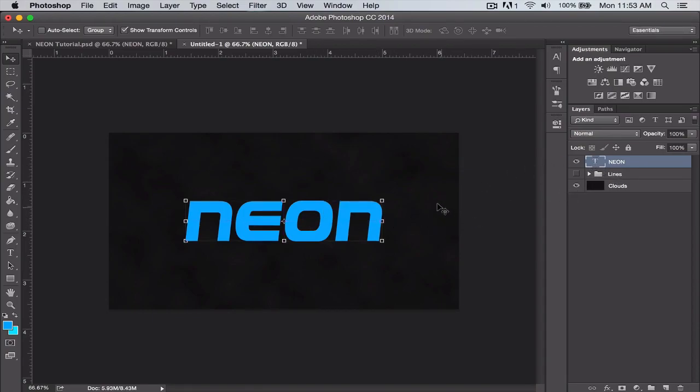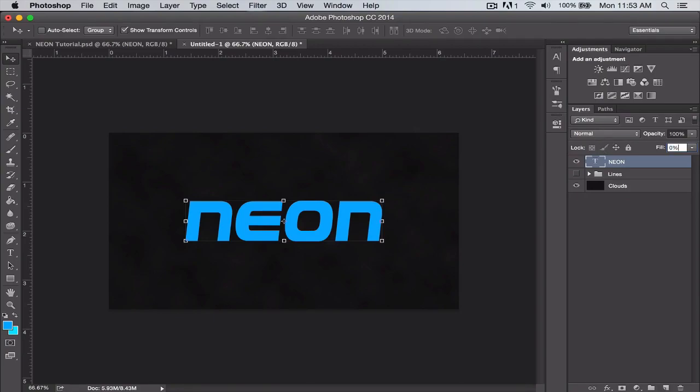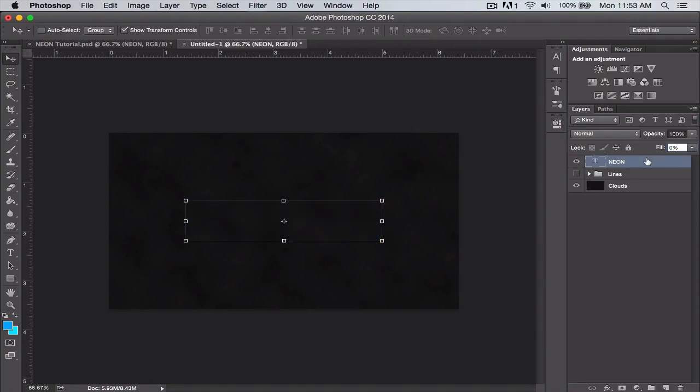Now what we're going to do, make sure you have the layer selected and turn the fill down to zero percent. You can do that here or you can also do it on the layer style menu.